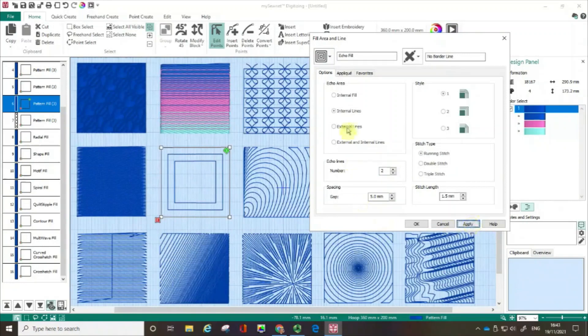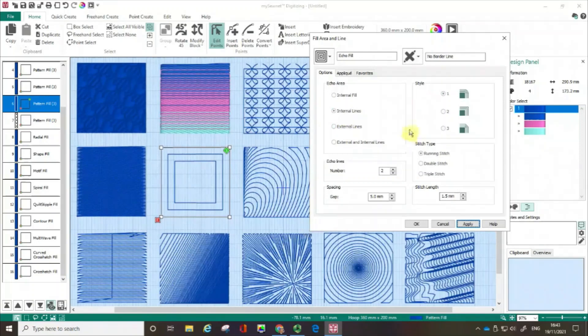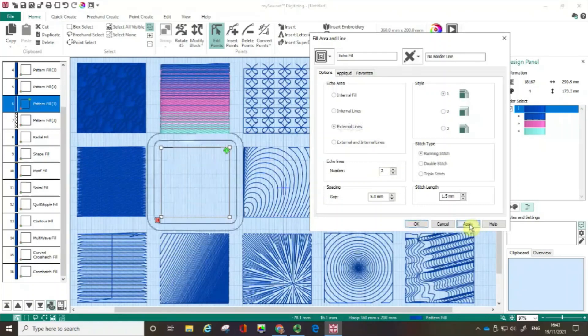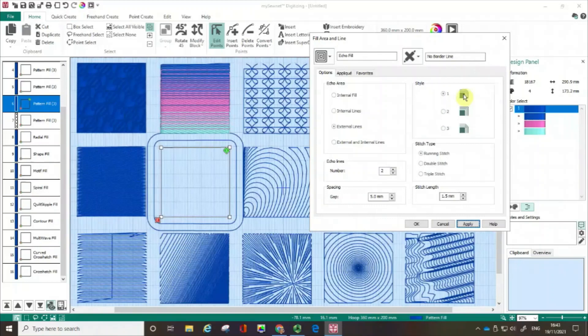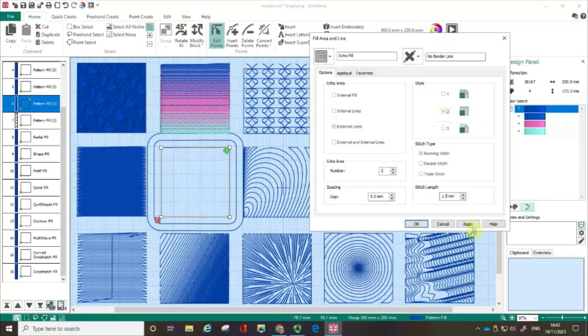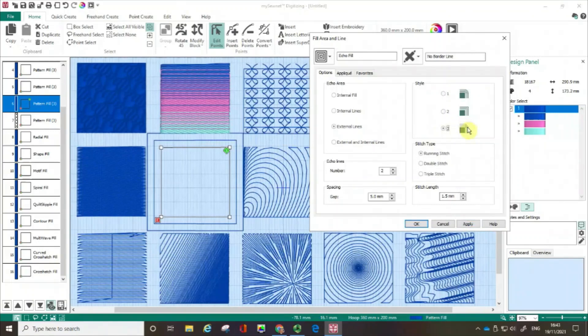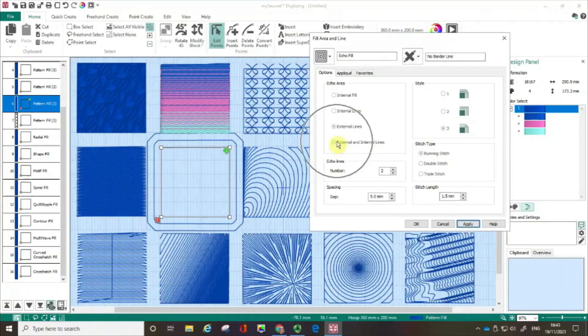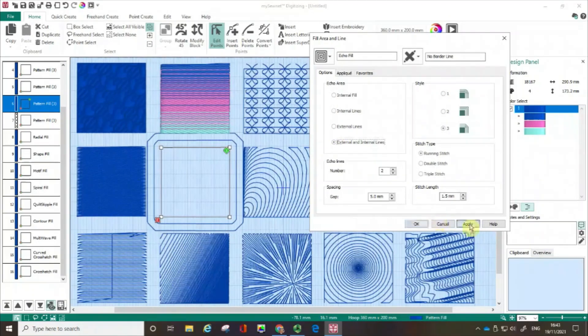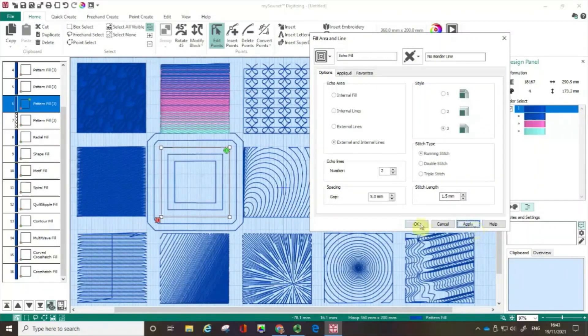The external is actually going to put them around that object. And again, let me show you. So it's going to put two lines around the outside. And can you see the default is always this style number one where you have a curved corner. But if you wanted to, you can have an angle corner. Or you could have this sort of beveled corner. And of course, if you want to, you could actually go with external and internal lines. So I'm going to click OK.